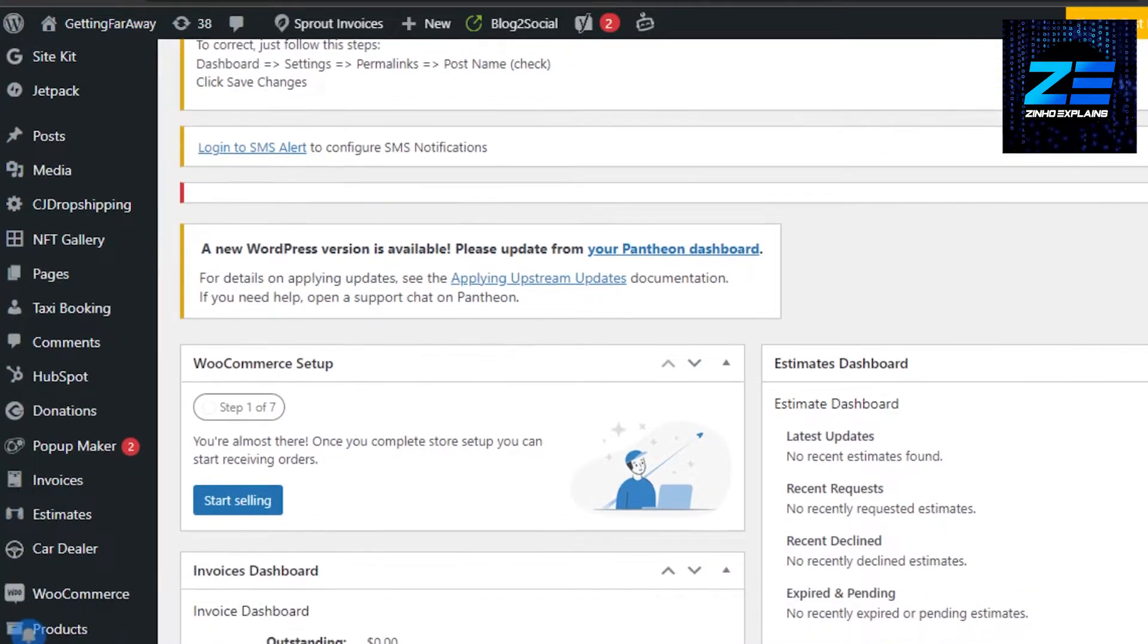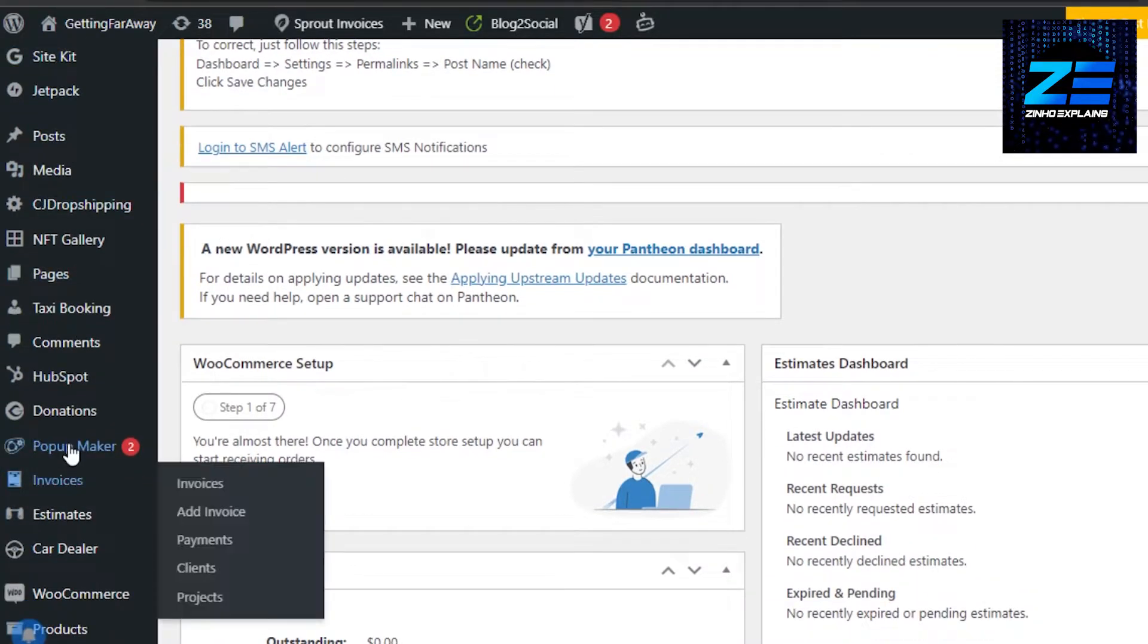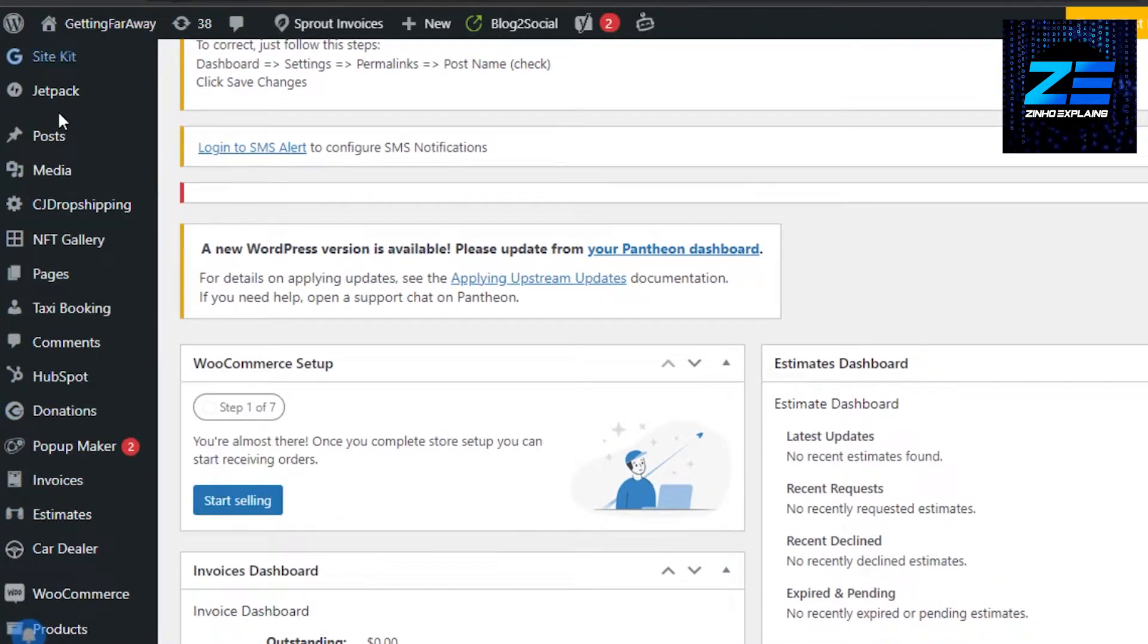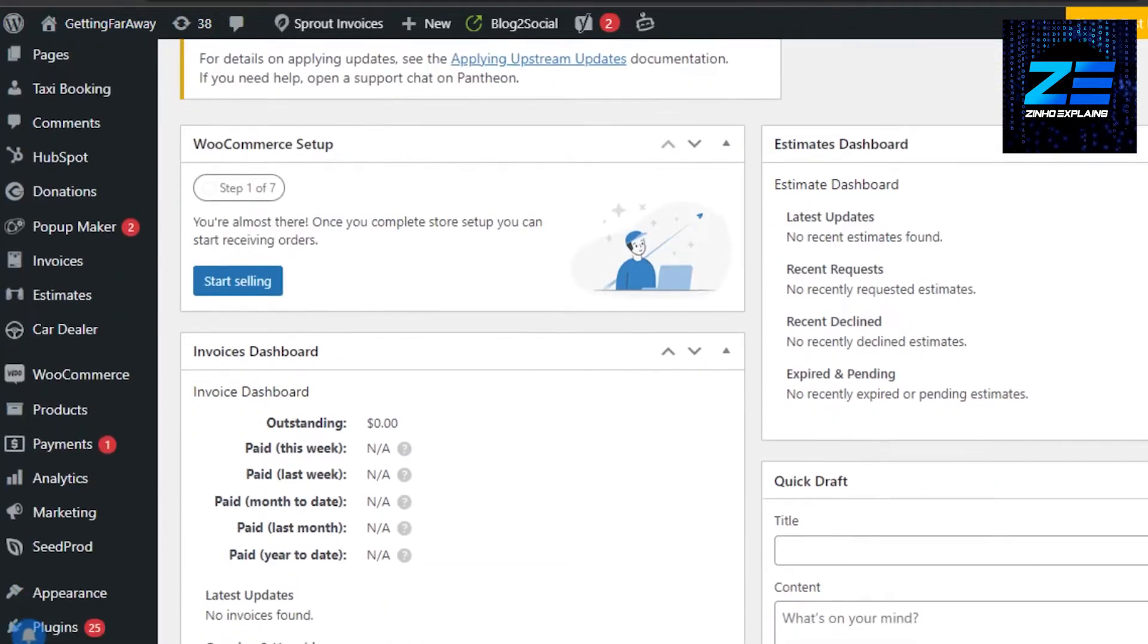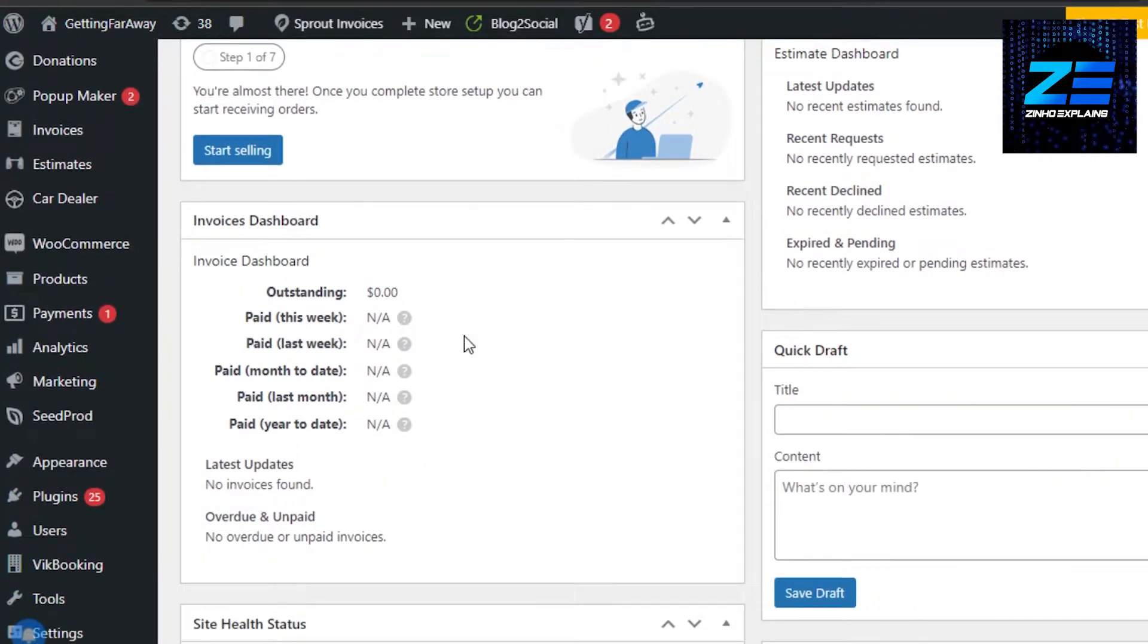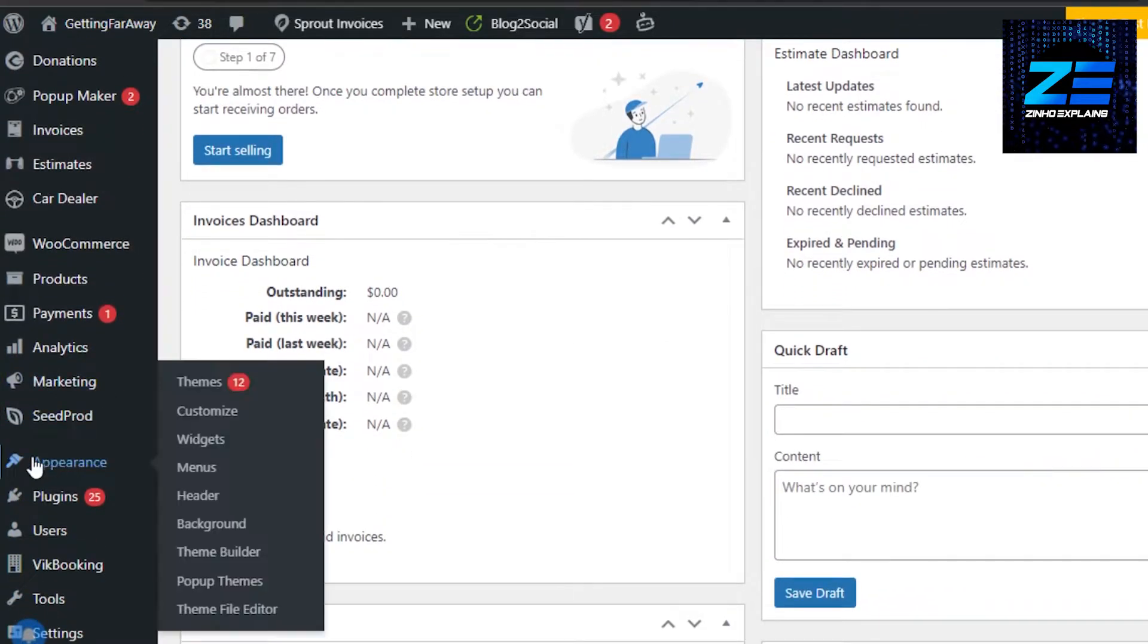To do that, I will just have to go to my menu right here. And then what you need to do is scroll down and look for Appearance right here. So in Appearance, you need to go to Customize.